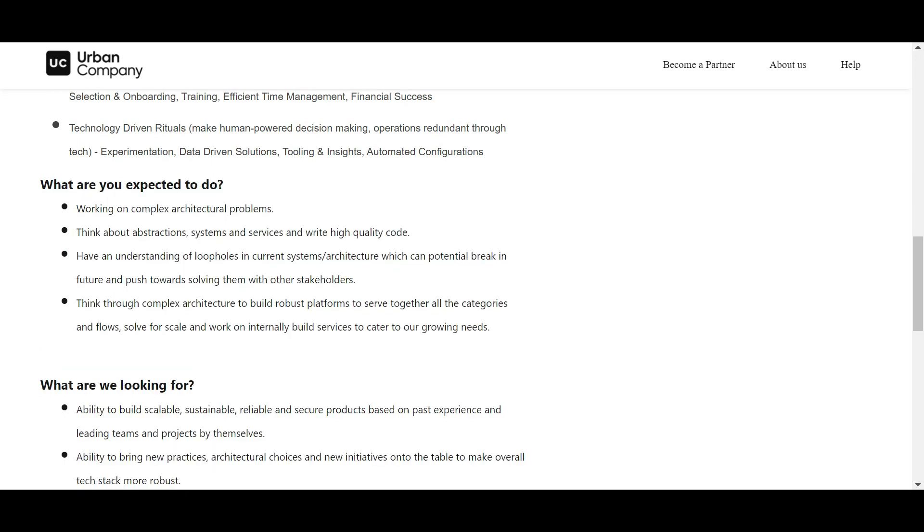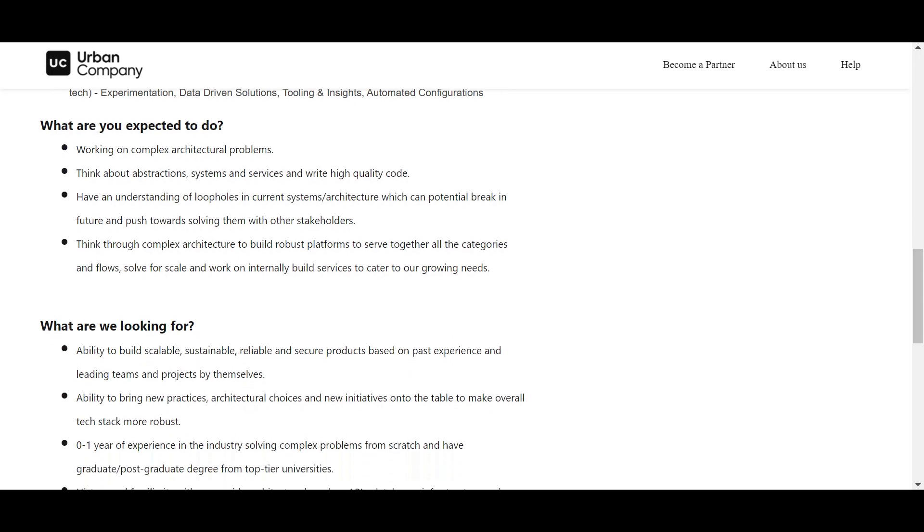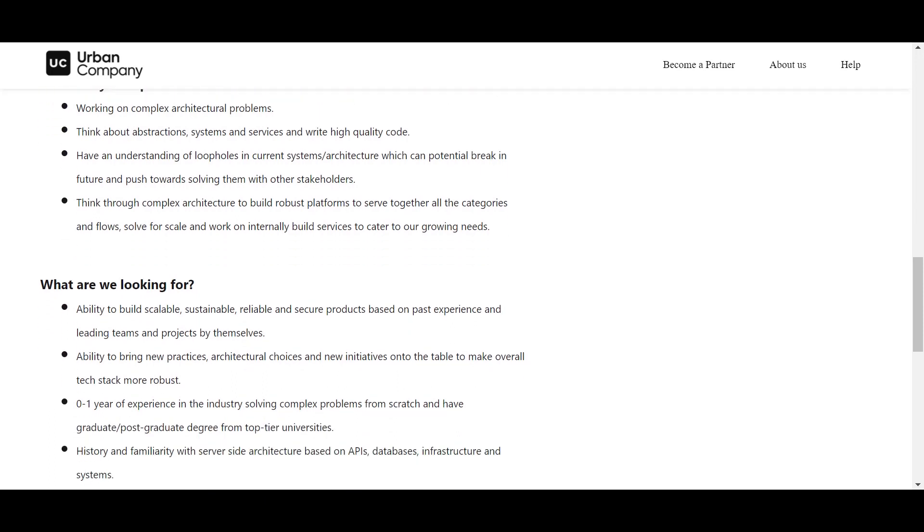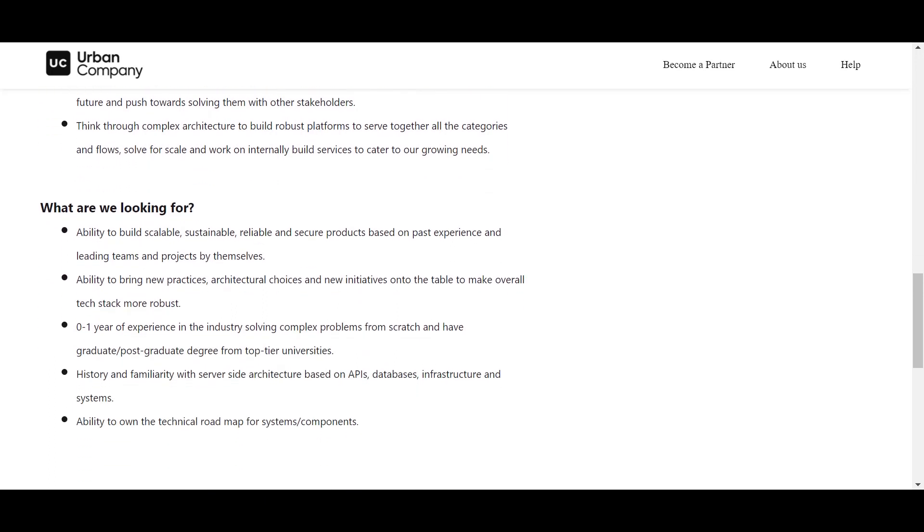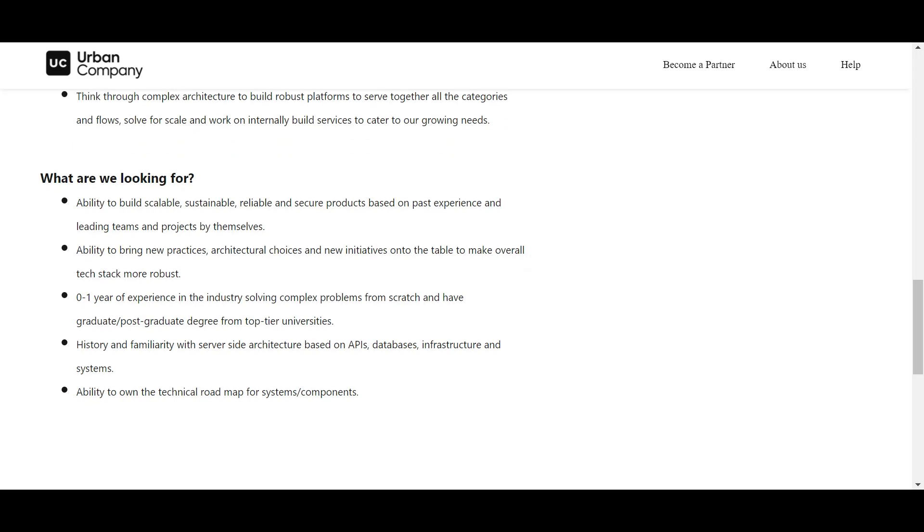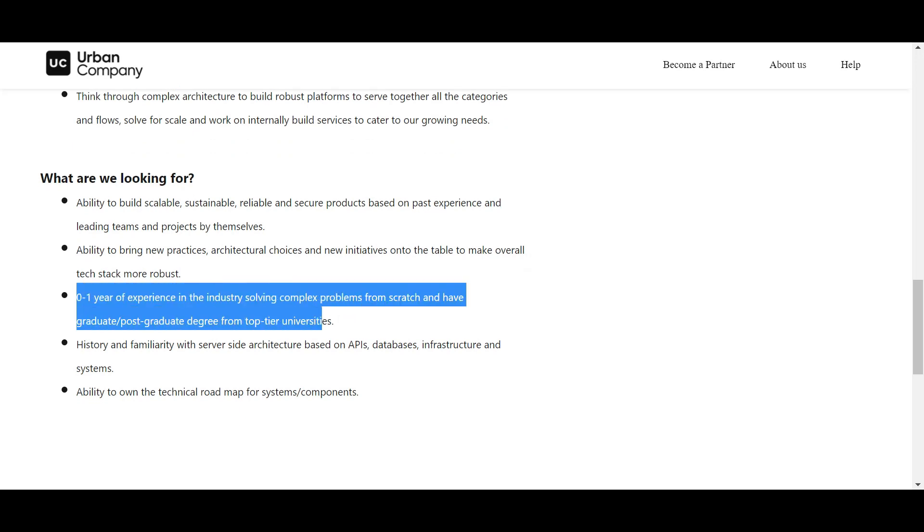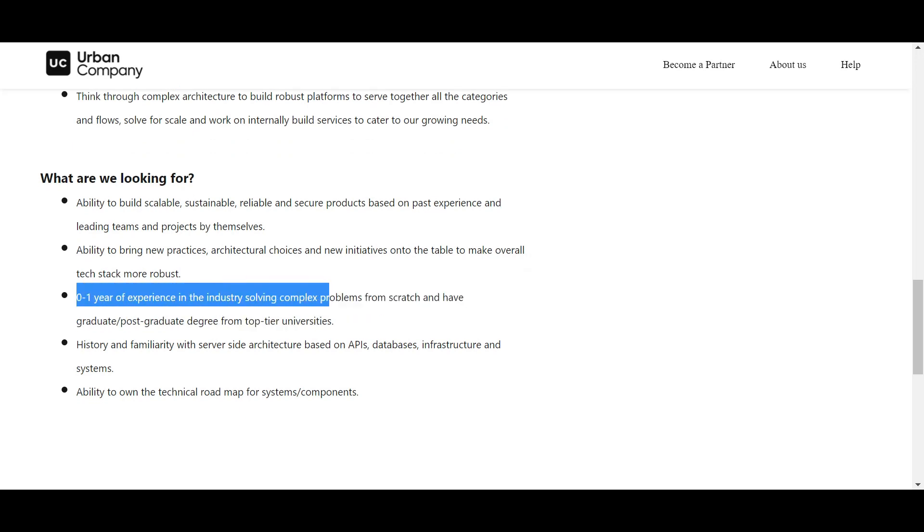They said working on complex architecture problems, means you should be good at problem solving skills. Second, they think about abstractions, OOPs concepts, and complex architecture you have to build. You should know some development things as well. What they are looking for is you can build scalable, sustainable, reliable, and secure products. Make sure you have good knowledge of system designing. You should be a fresher with zero to one year of experience in the industry, so there is no experience required.